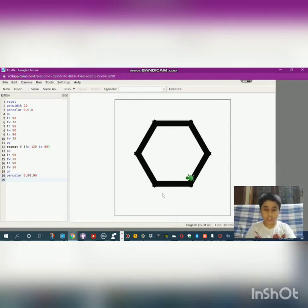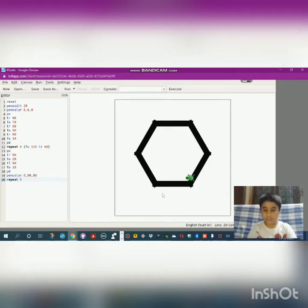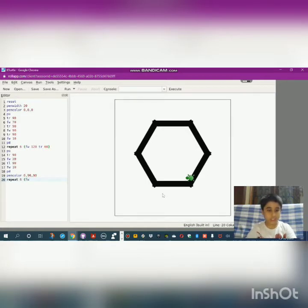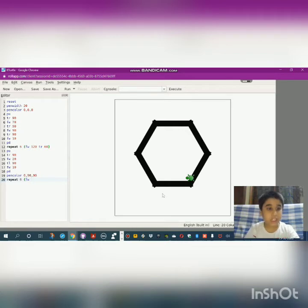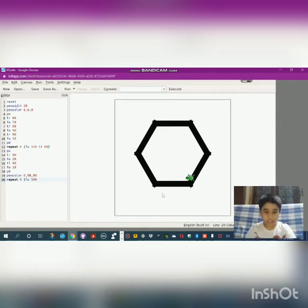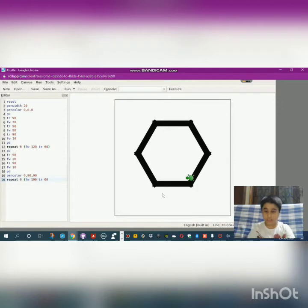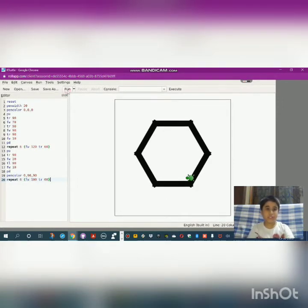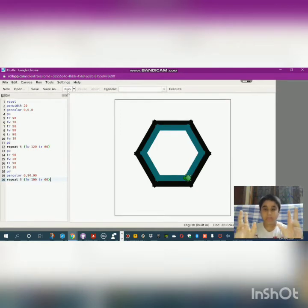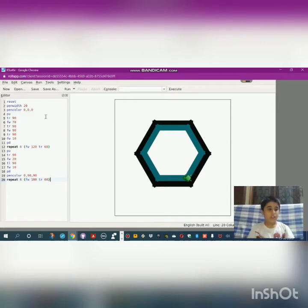You can give your choice of pen color from the description. So it is 0 comma 90 comma 90. Now the repeat statement should be repeat 6, forward—it should be 20 less than the first hexagon—so forward should be 100, then it should be 60, then flower bracket close. Let's check it. It made the perfect one.